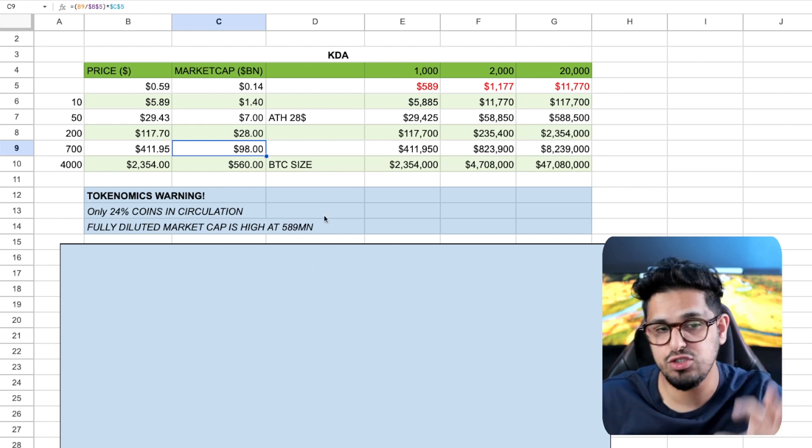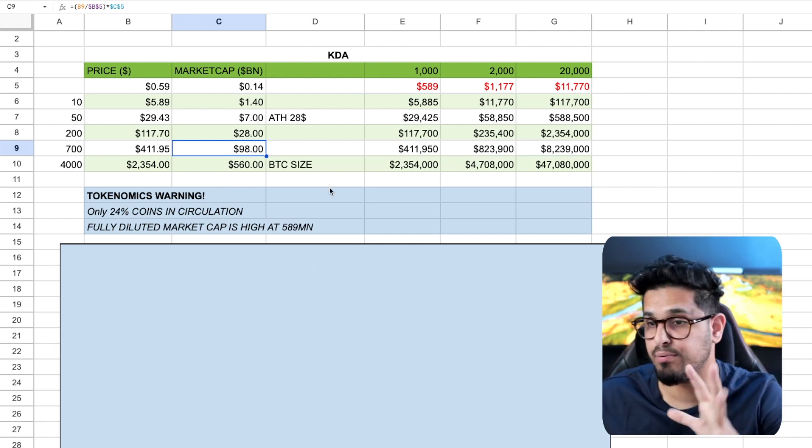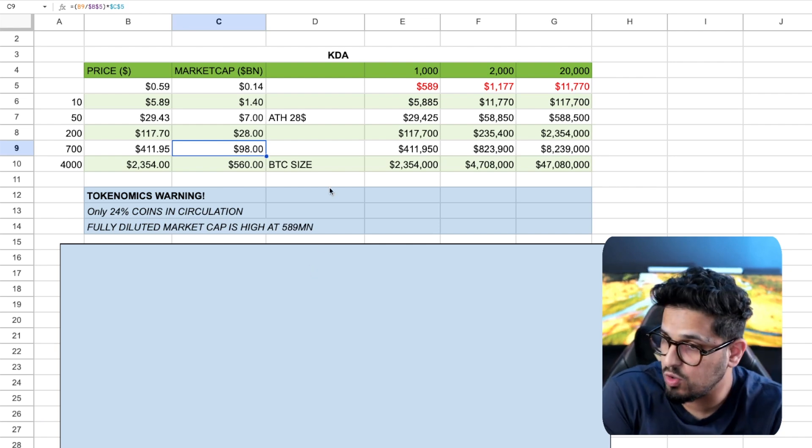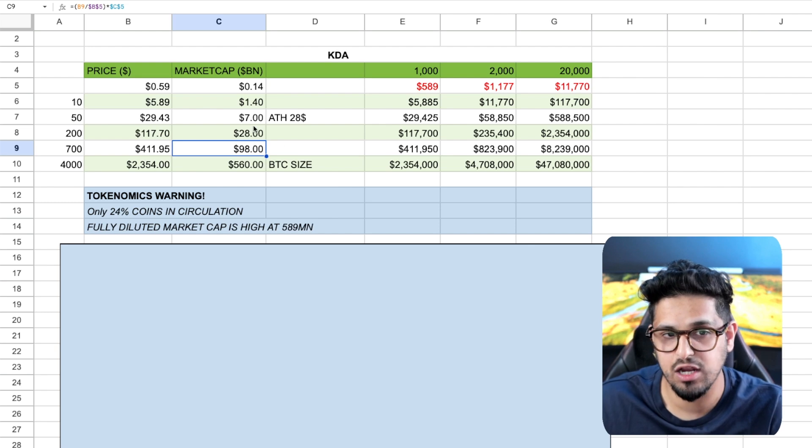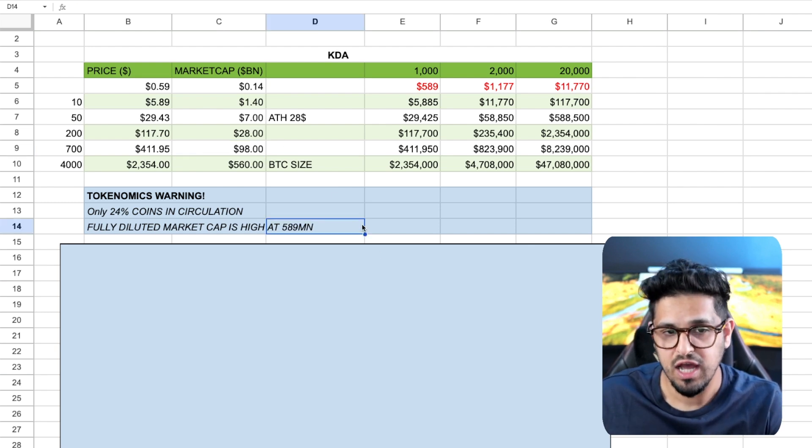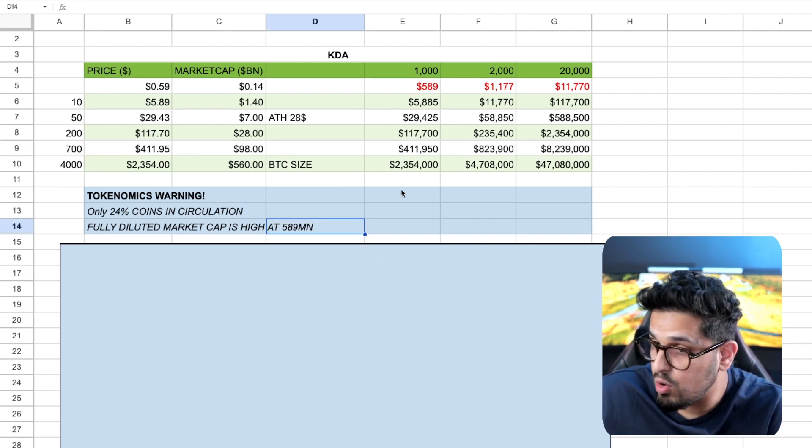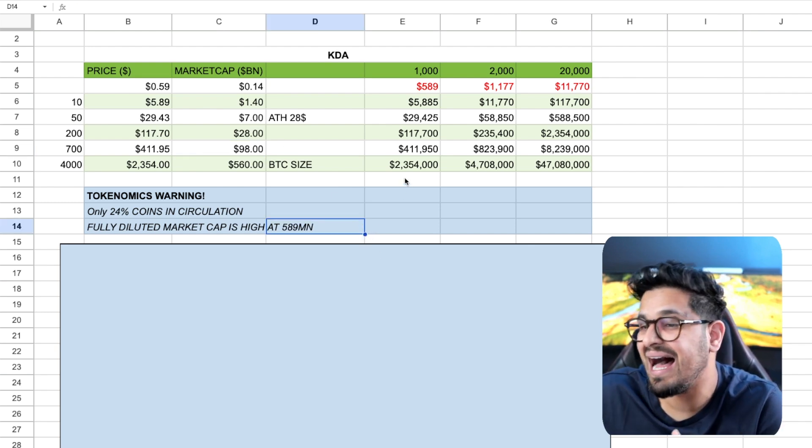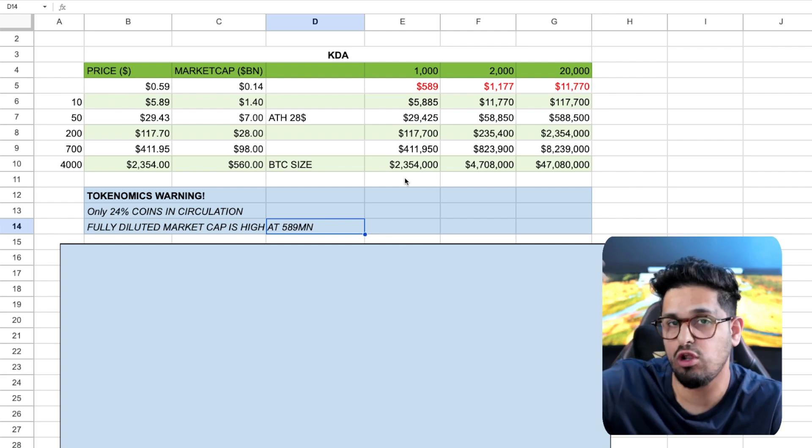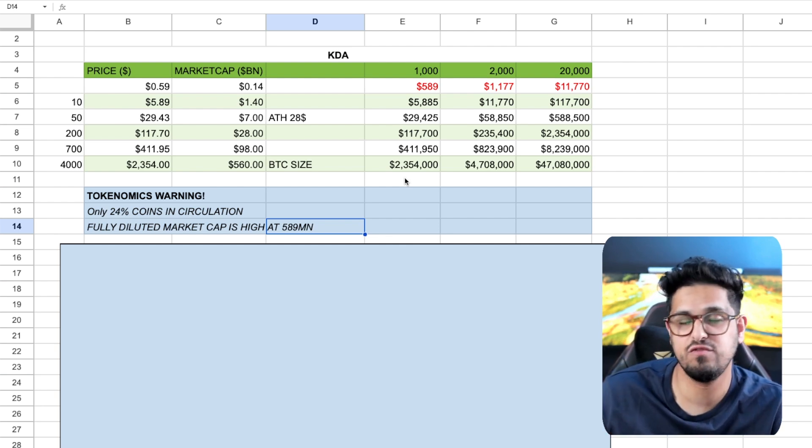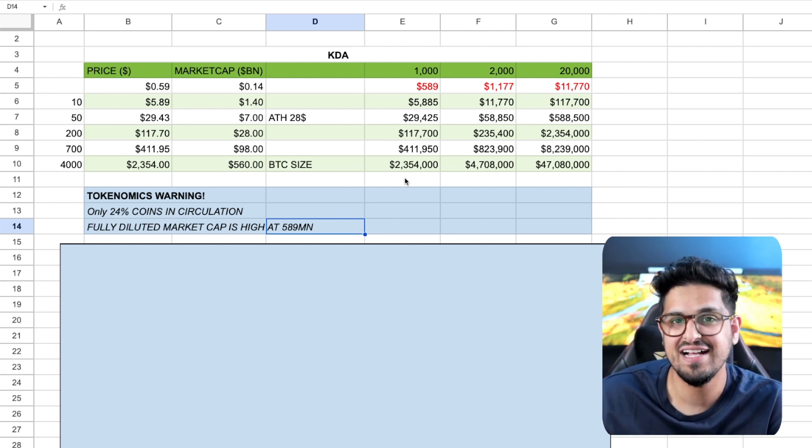But I need you guys to understand that a project like Cardano, which I also hold, by the way, was sitting close to these kinds of levels in a bull market without being launched, right? Before the Alonzo smart contract platform was built.